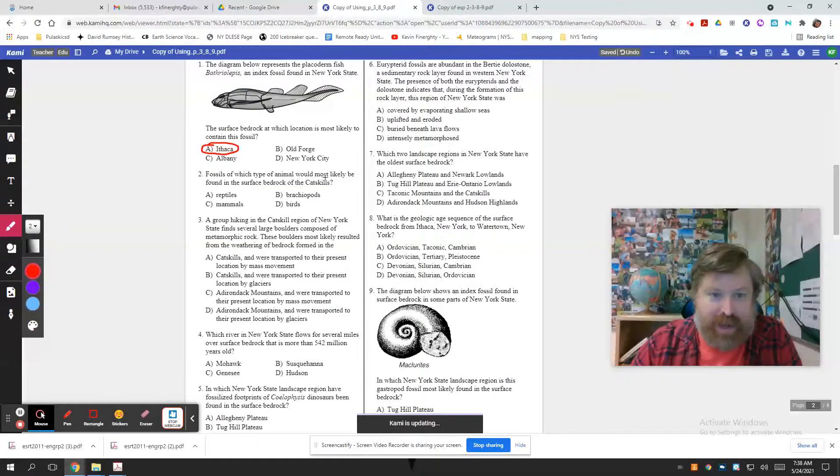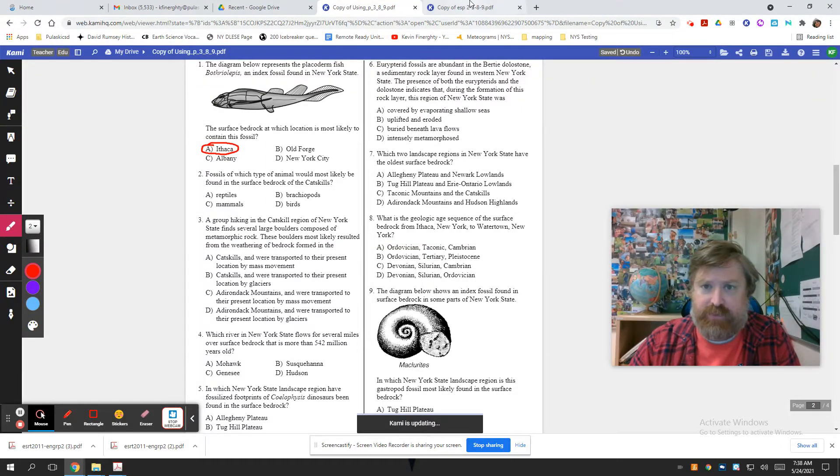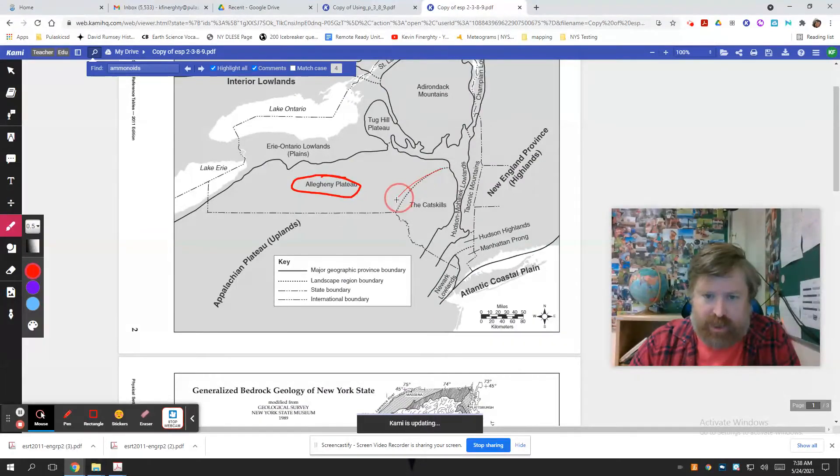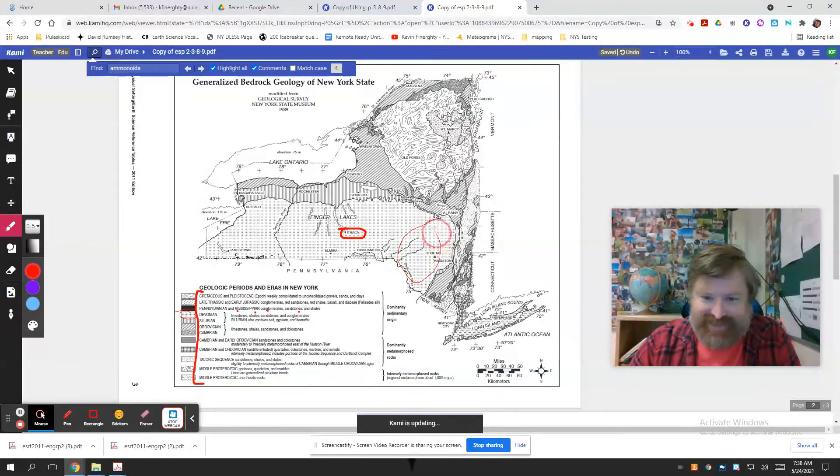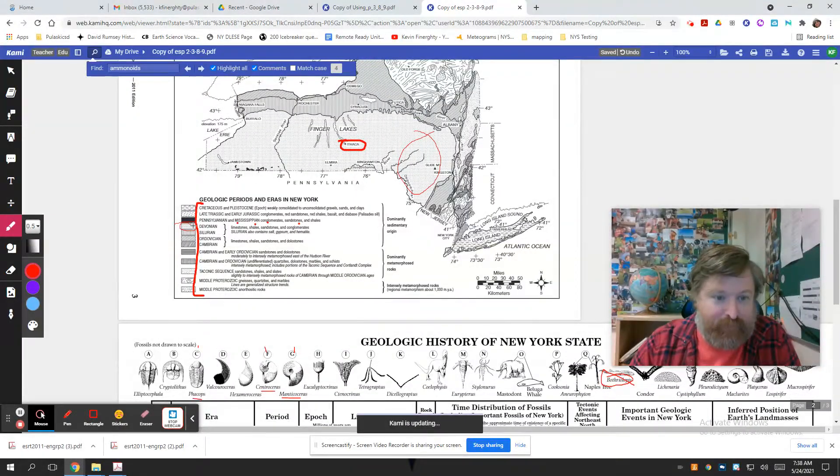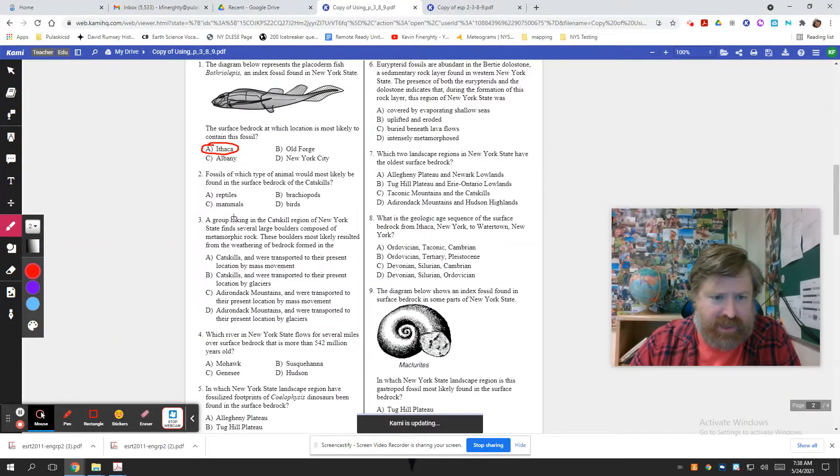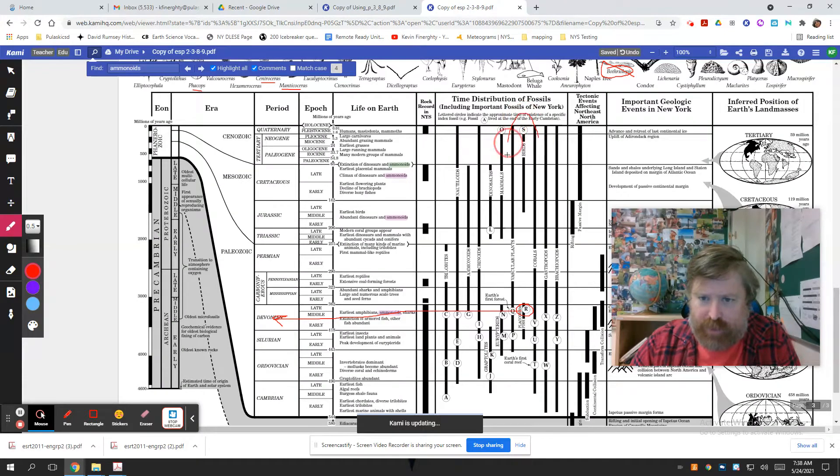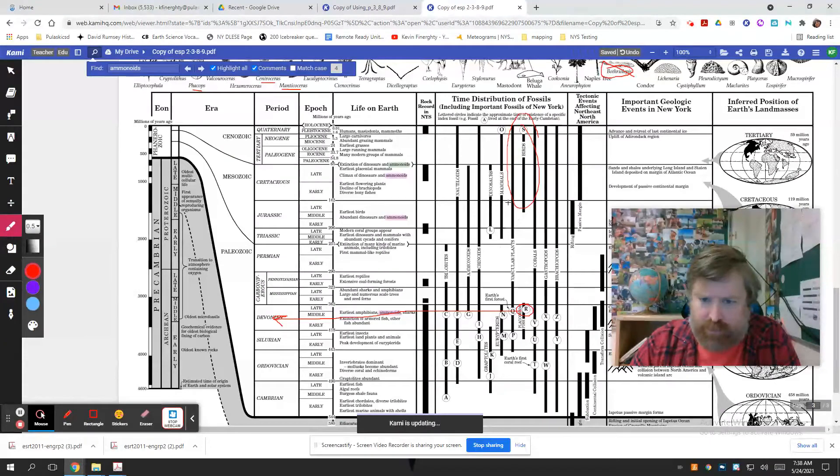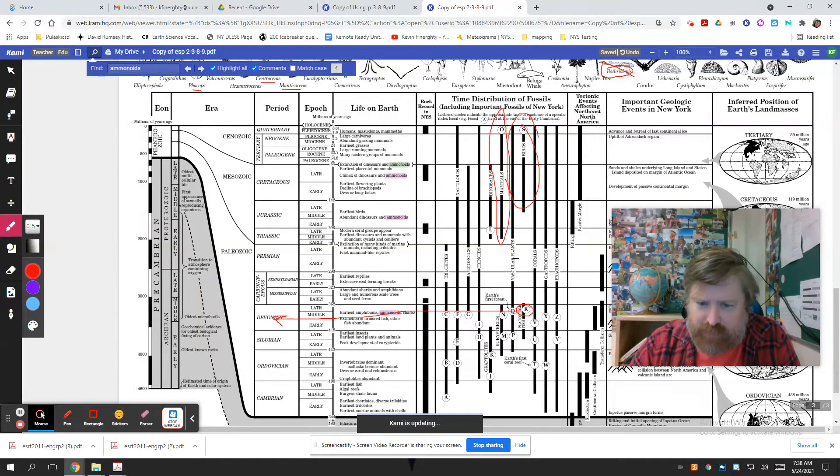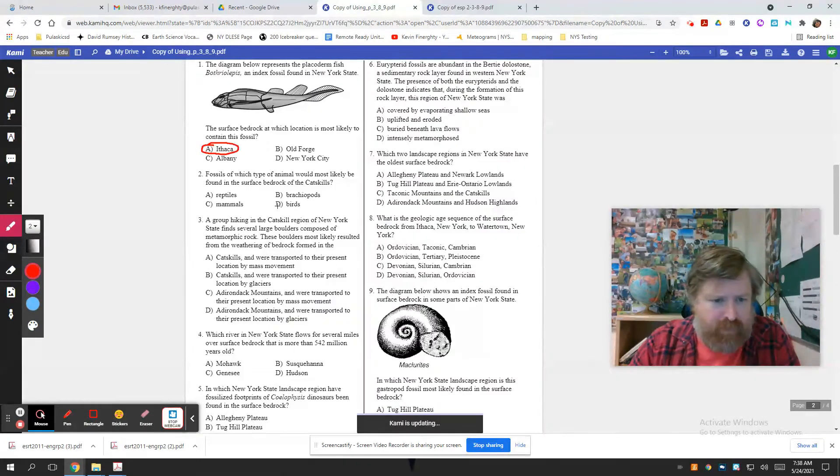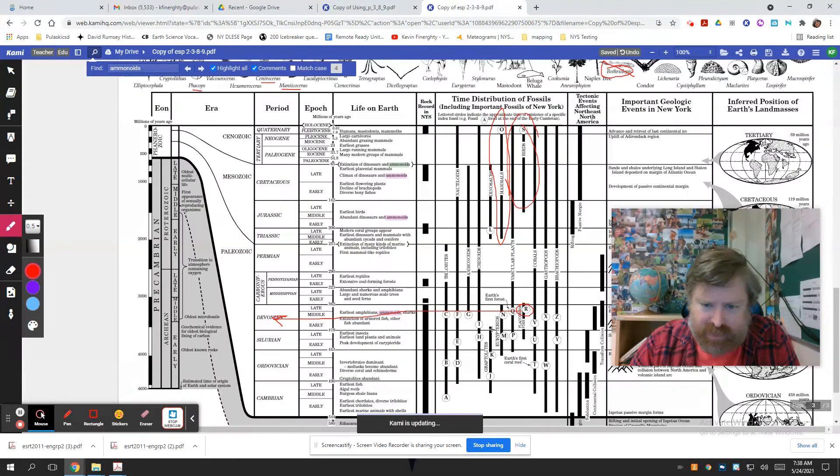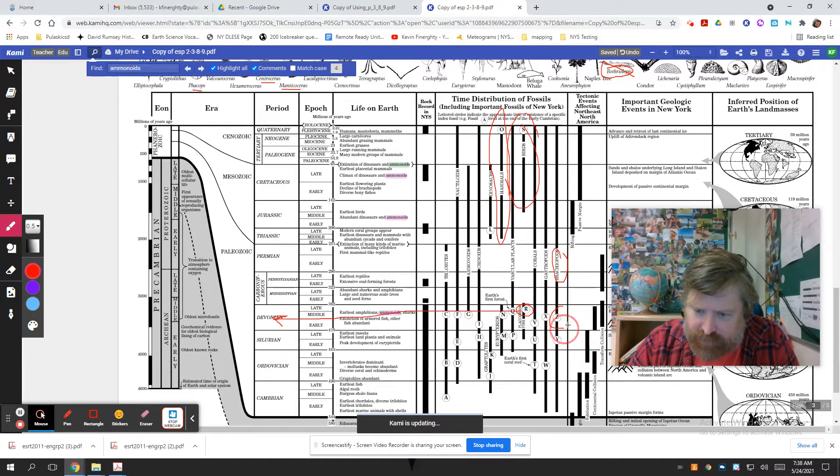Let's do a different one then. Fossils of which type of animal would most likely be found in the surface bedrock of the Catskills. So where the heck are the Catskills? Well, here they are right here. So it's that general area. So we come down here. And of course, it's the same pattern again. Devonian is popular here in New York. What kind of animals are you going to find there? Let's see what our choices are. Reptiles, mammals, brachiopods, or birds? Birds are way up here. They're out. Reptiles, mammals are out. Mammals are way up here. We got rid of birds. We got rid of mammals. So we got brachiopods or reptiles? Brachiopods is most likely the right answer. Brachiopods is here. That certainly is found in Devonian.